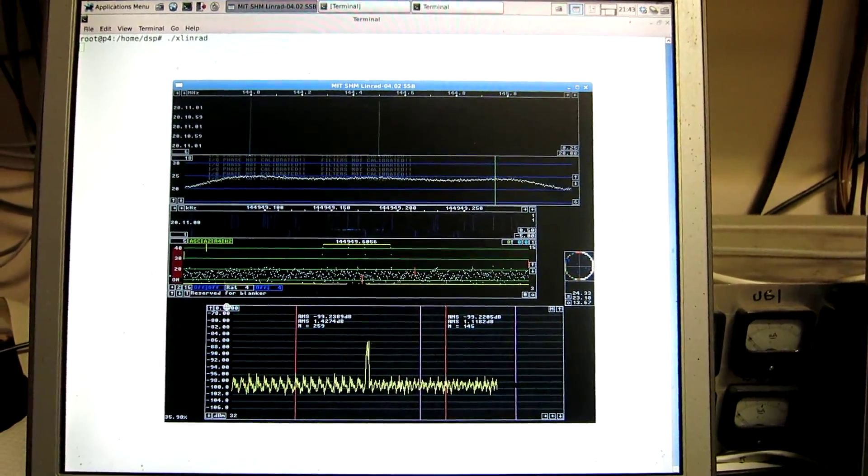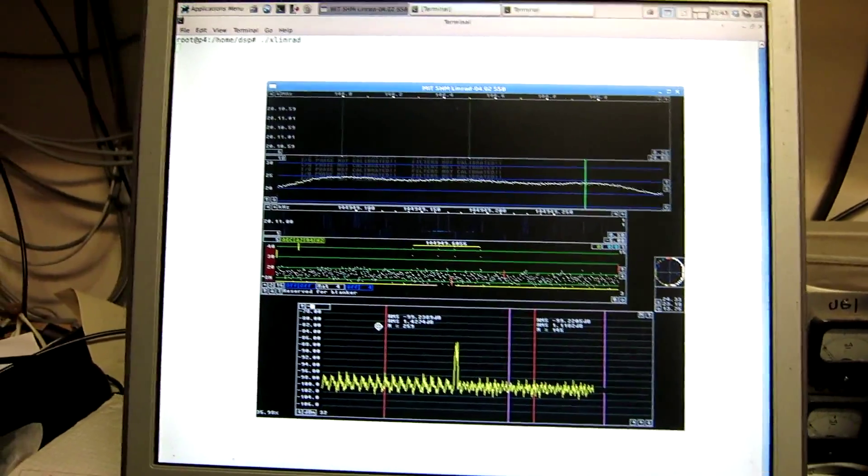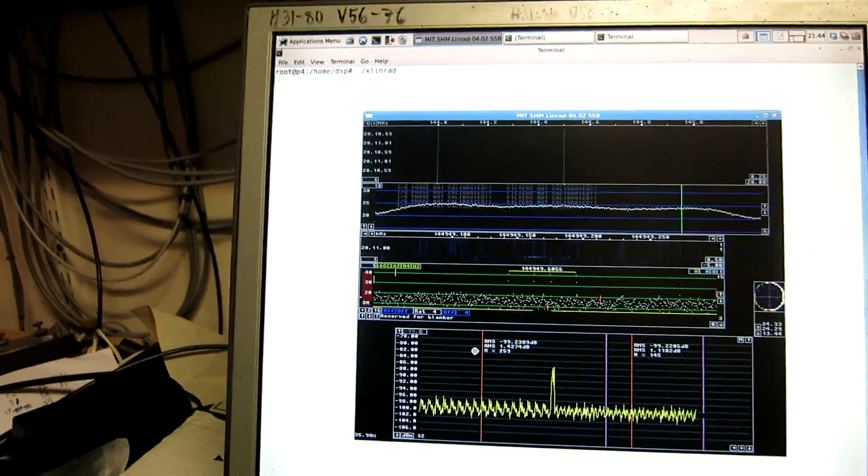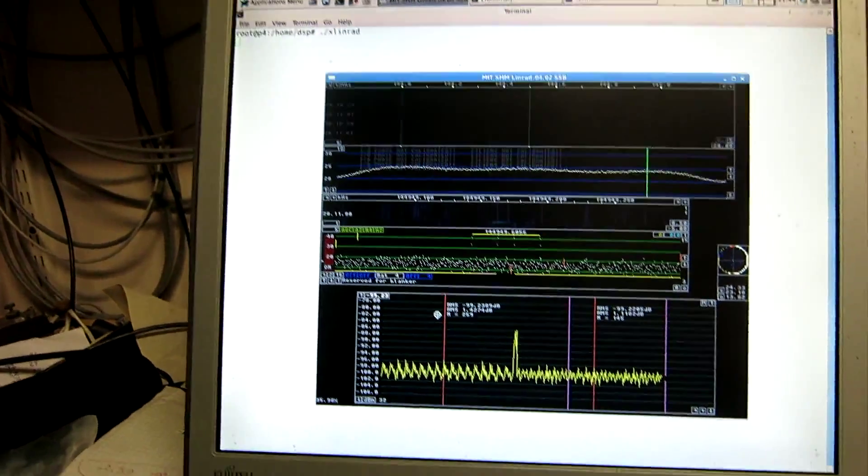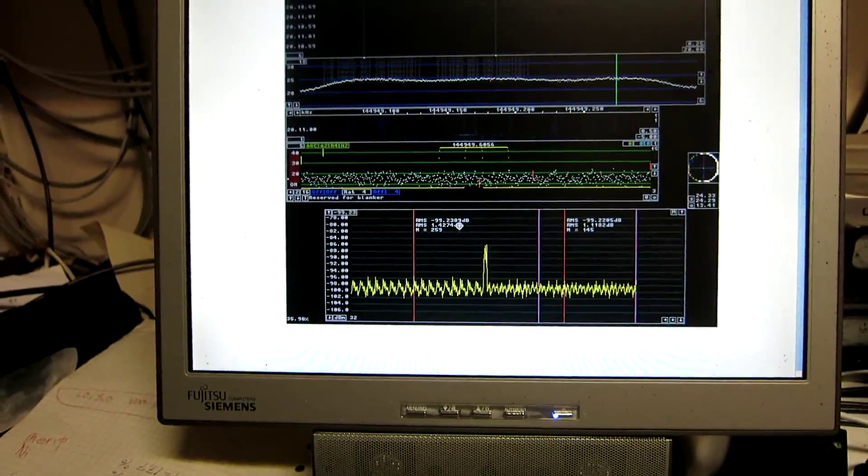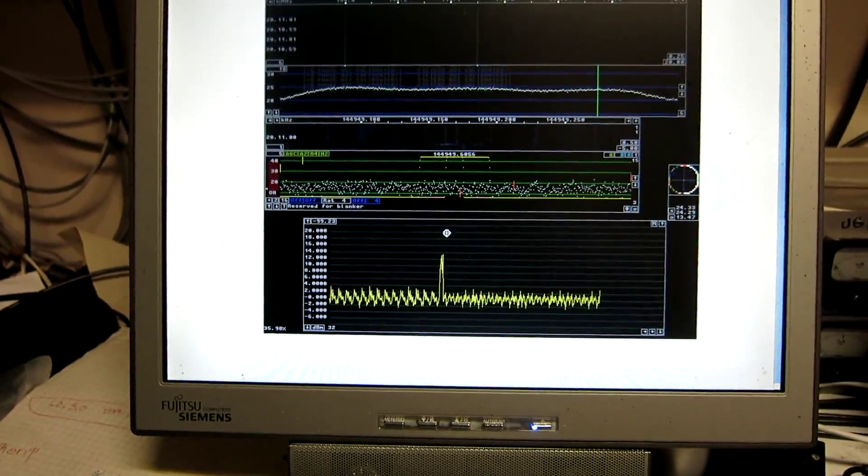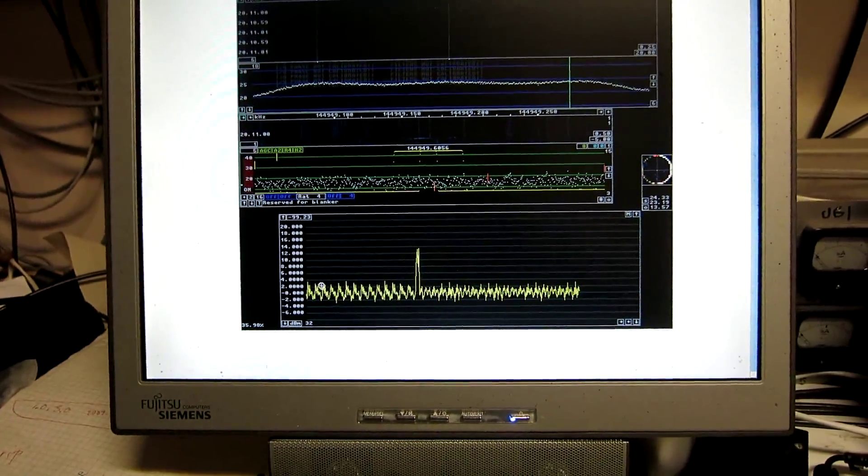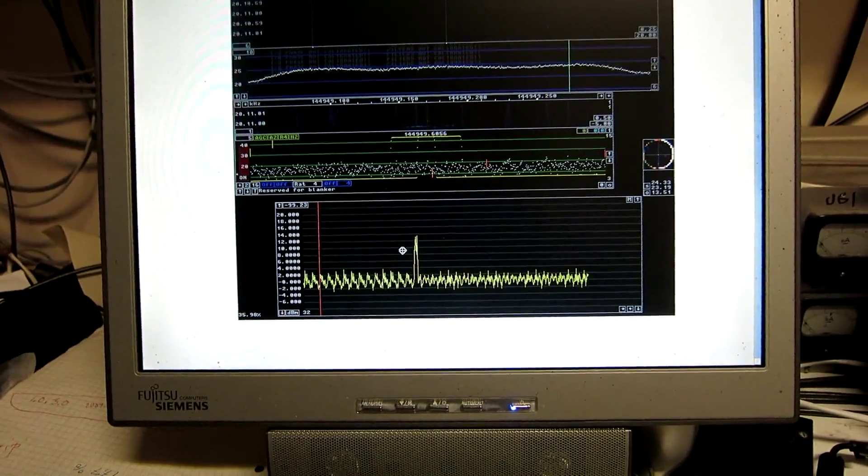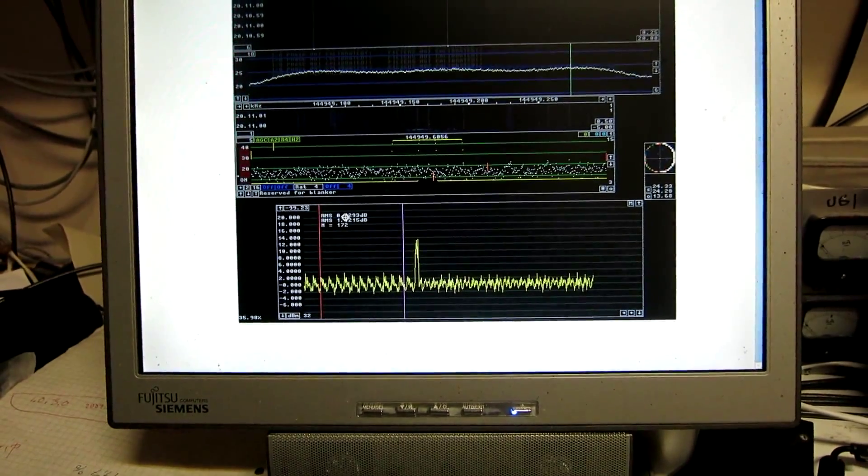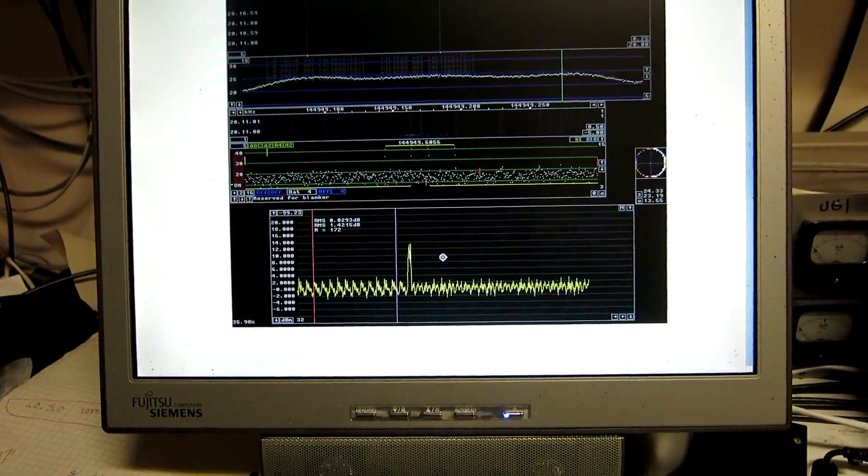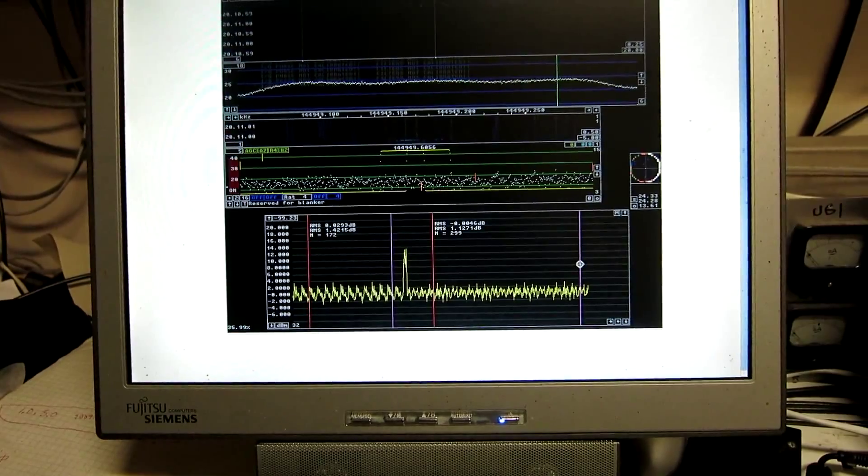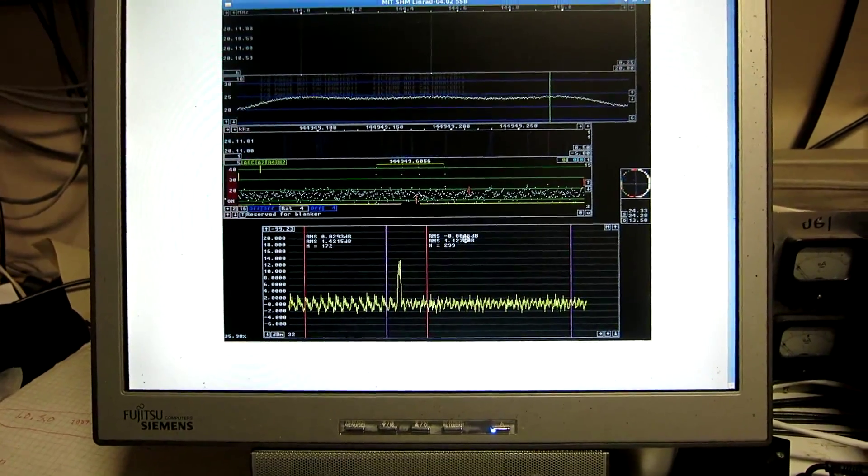I enter that here. Minus 99.23, like that. Enter. Now when I click the noise floor on one side, I read zero. And I click the noise floor on the other side, and I also read zero, with some small decimals.